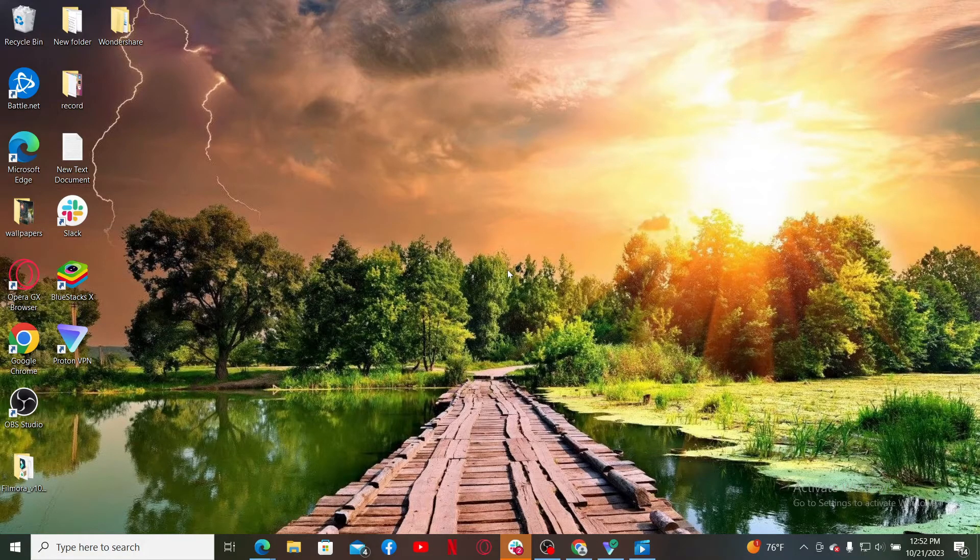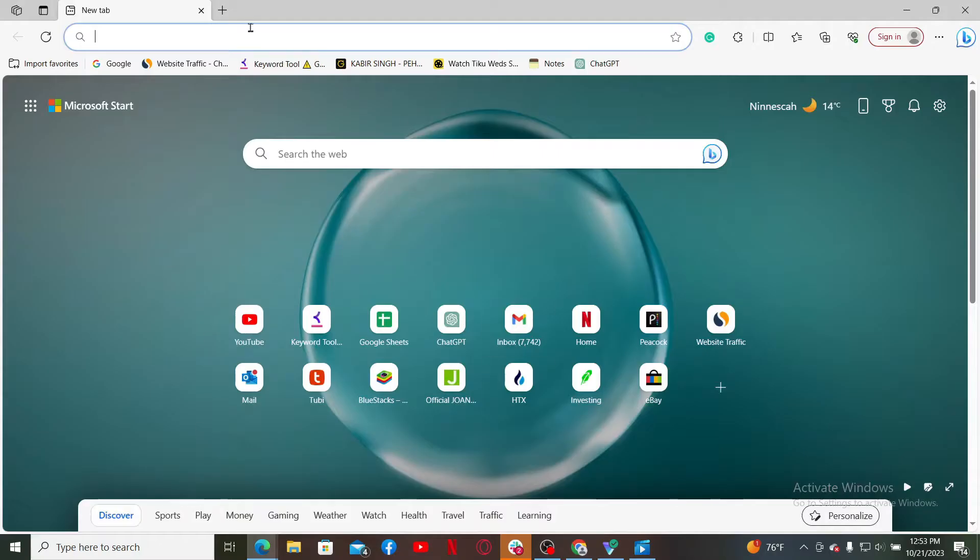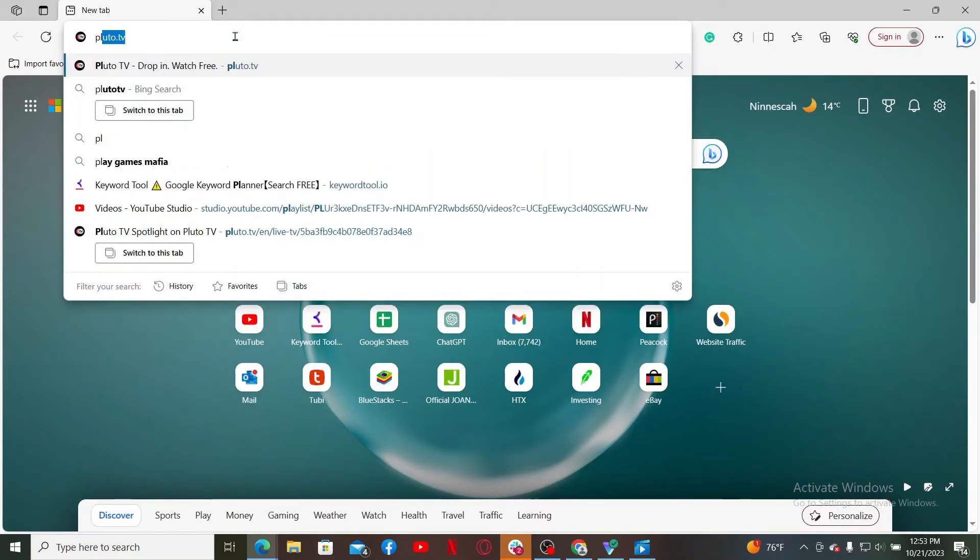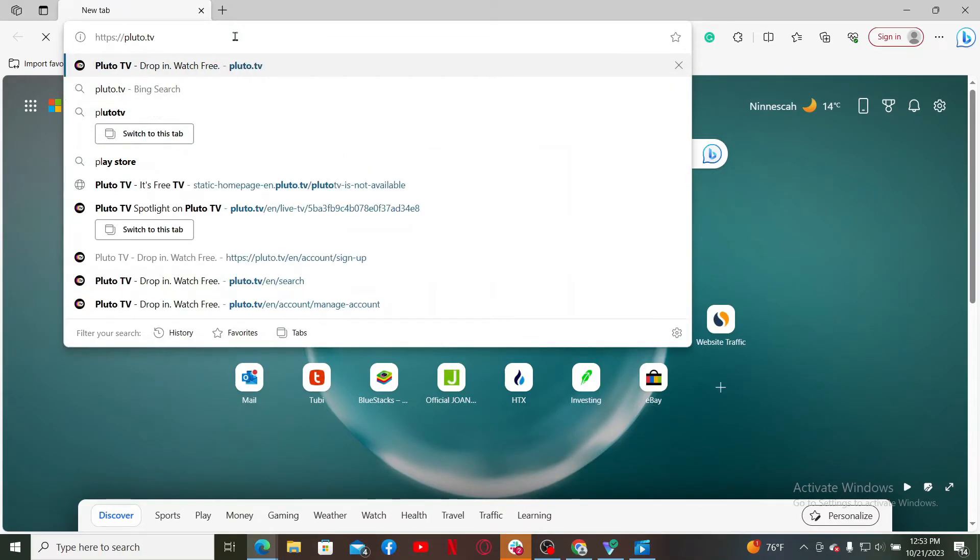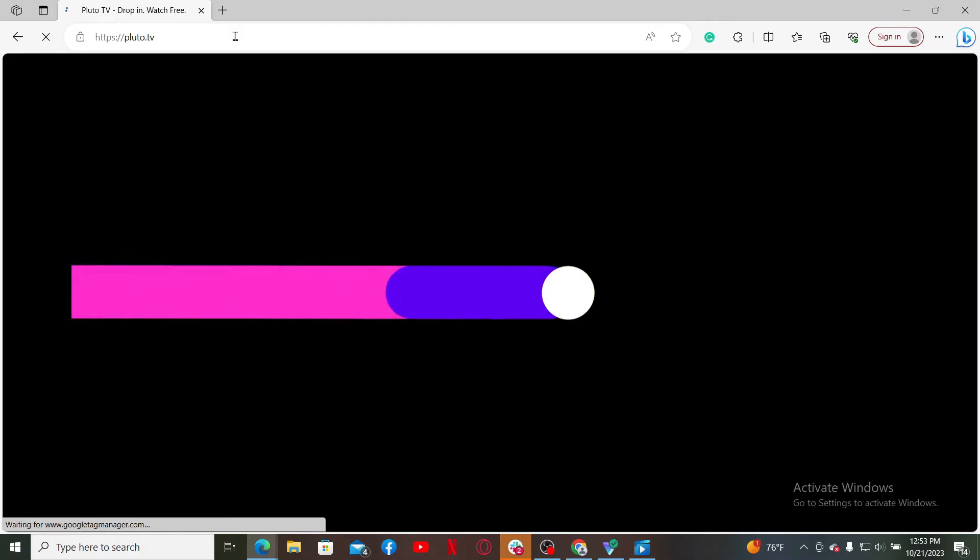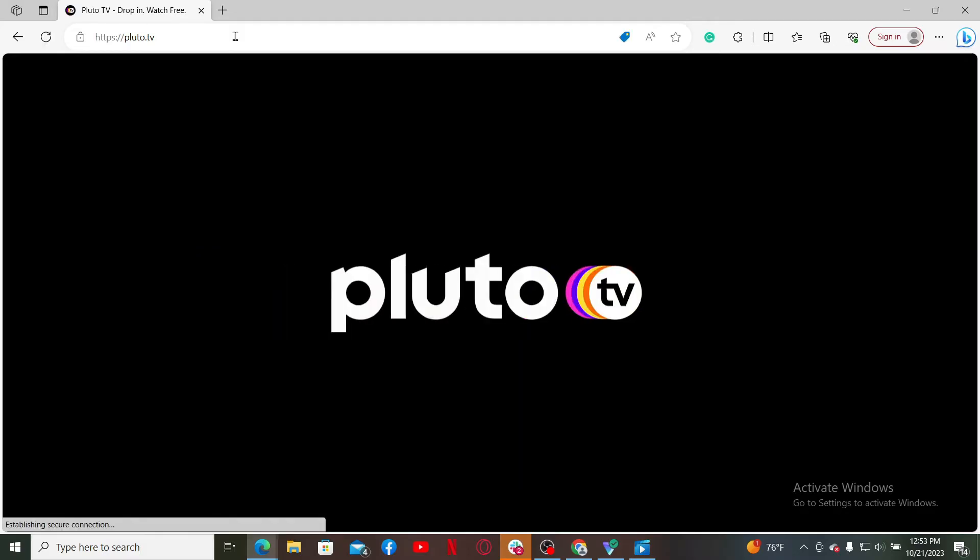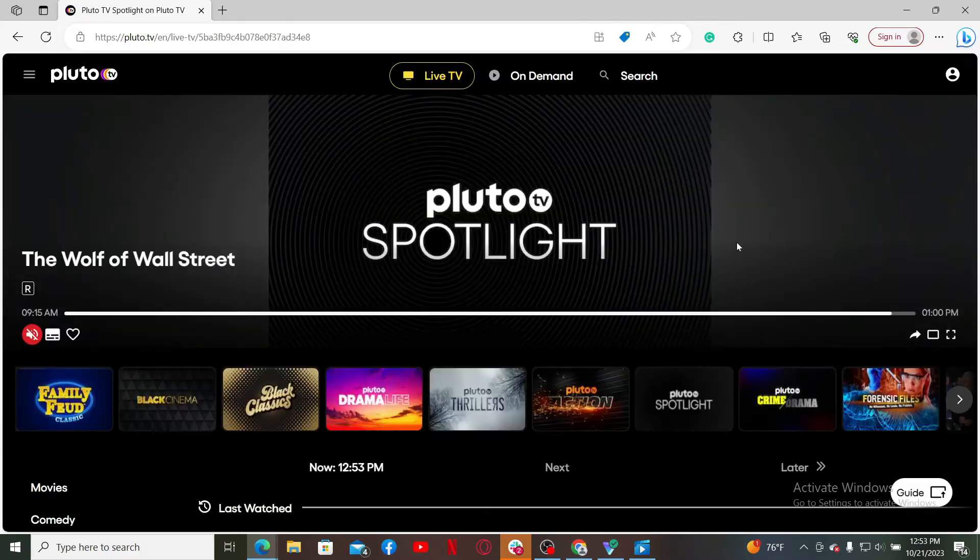is quite straightforward. Start off by launching a web browser, go to the URL box and type in pluto.tv, then search. Doing this will take you to the official webpage of Pluto TV. From the main home screen,